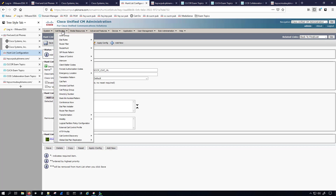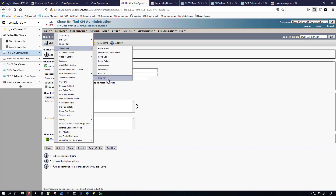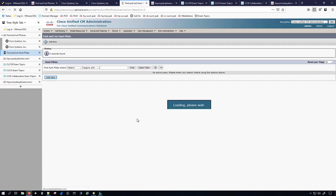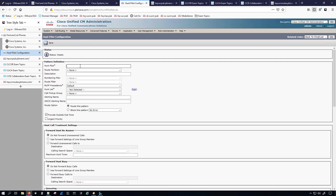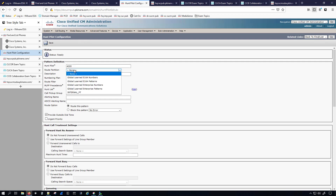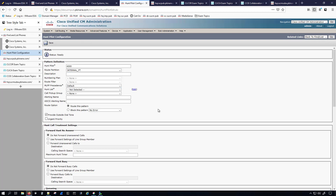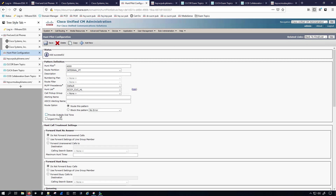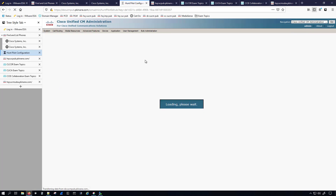We'll go under Call Routing > Route/Hunt > Hunt Pilot and click Add New. The directory number I'm giving it is 4000. I'll put that in the internal partition and point it to the hunt list we just created, then click Save. I also want to uncheck 'Provide Outside Dial Tone,' so I'll click Save again.